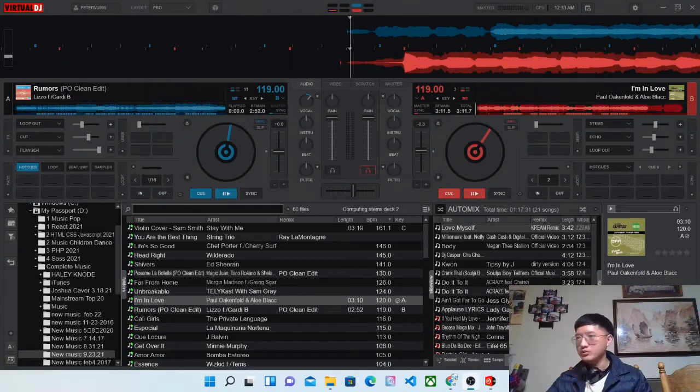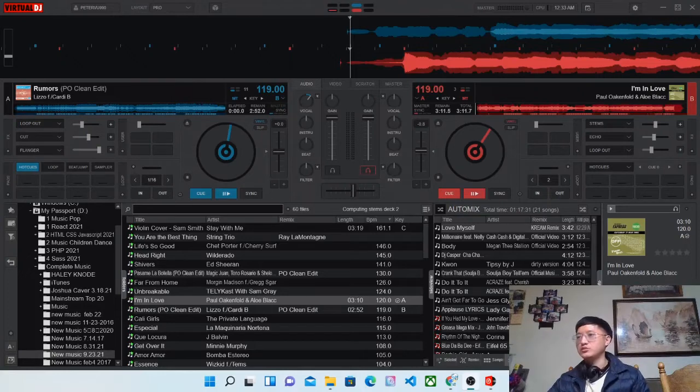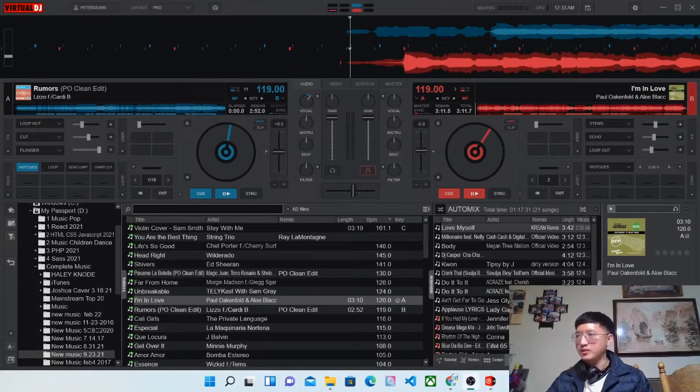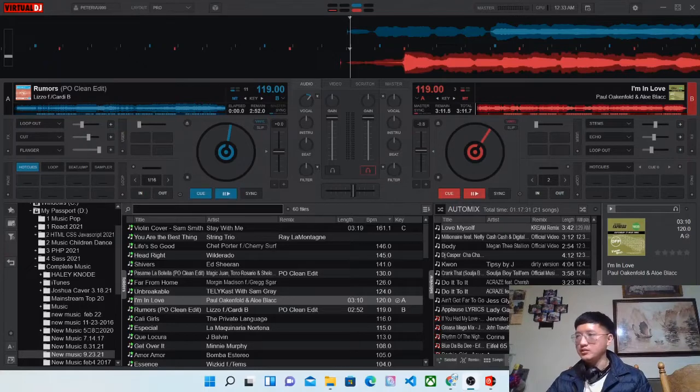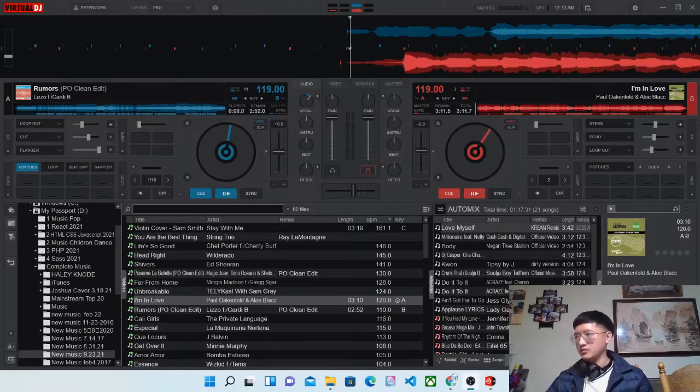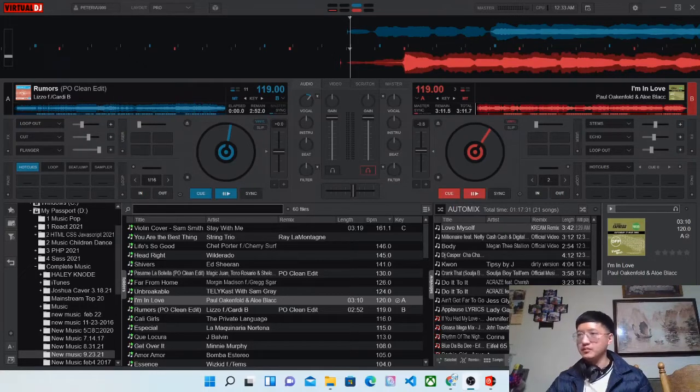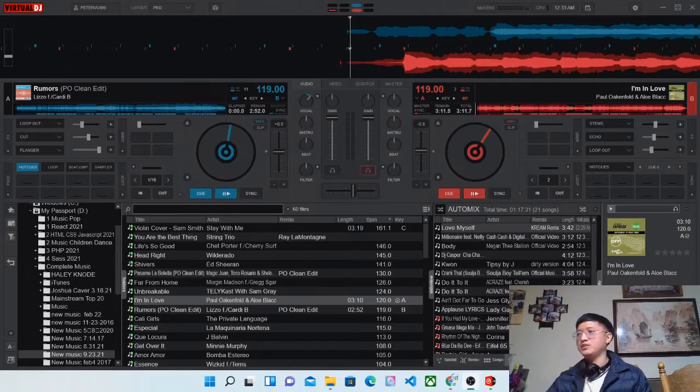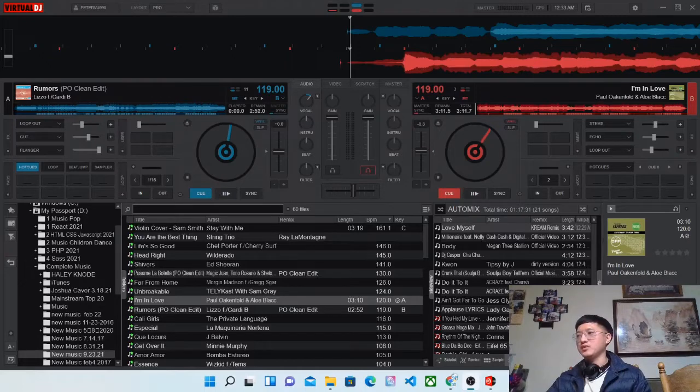This is the interface which I use, it's called Virtual DJ. We got two sets: Set B on this side and Set A. So we got two tracks on there. They have a BPM of 119, 119.